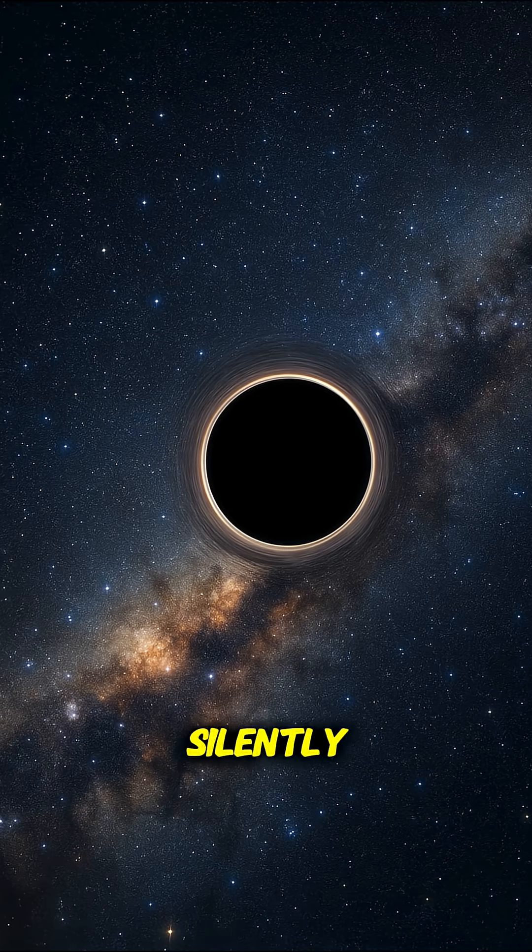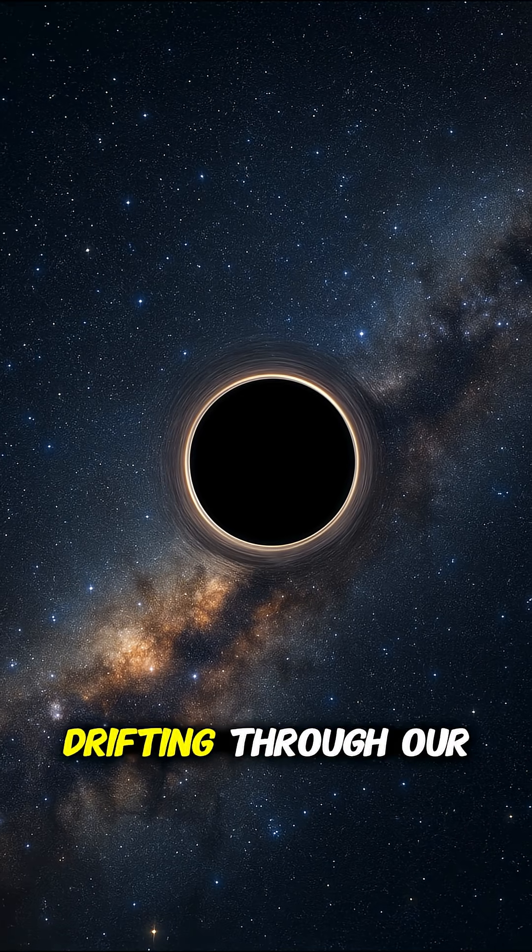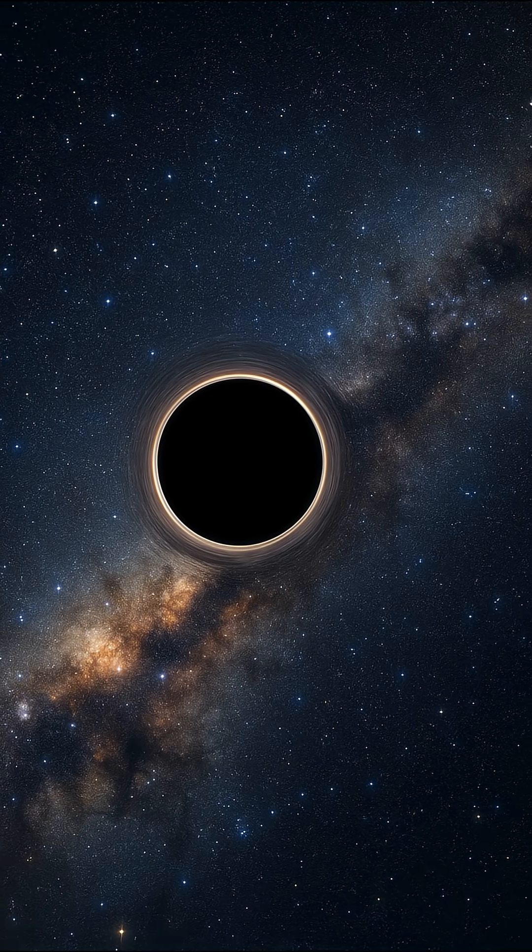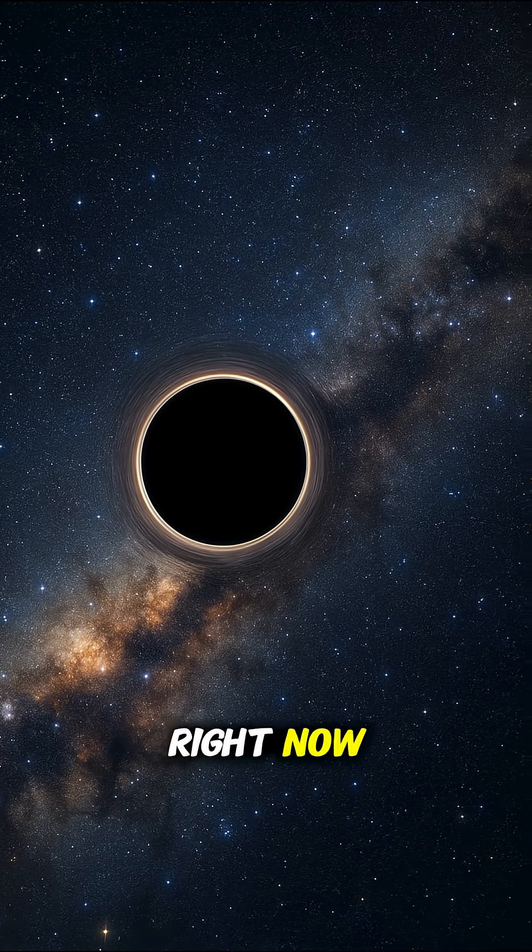What if a black hole was silently drifting through our galaxy? Right now?